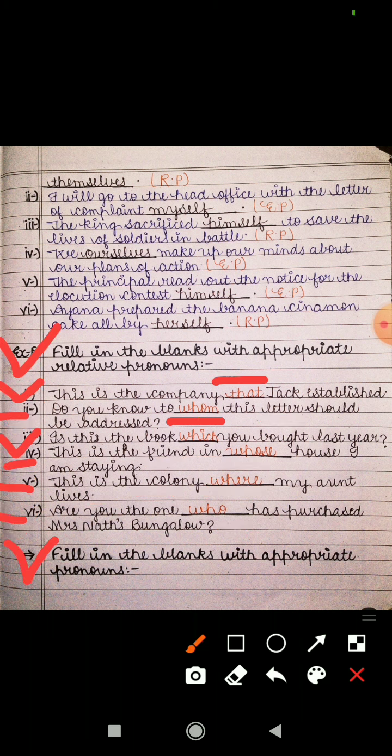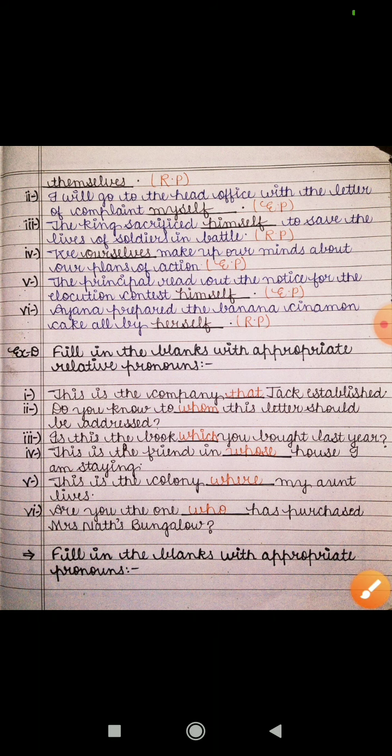The next exercise is: fill in the blanks with appropriate pronouns, with options given against each sentence. The first one is: 'These books are mine' — options were 'my' or 'mine', so we use the possessive pronoun 'mine'. Next: 'These are the trees that mark the beginning of the forest area' — we use 'these' as a demonstrative pronoun here. Third: 'Nothing is clear at the moment' — options were 'nothing' or 'none', and we use 'nothing'.